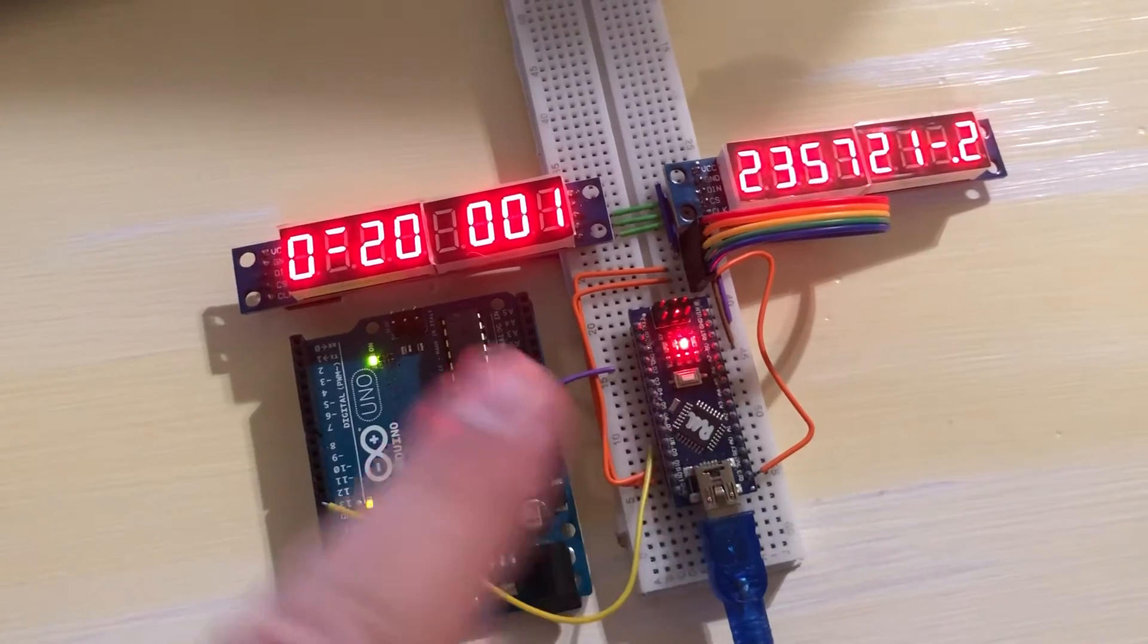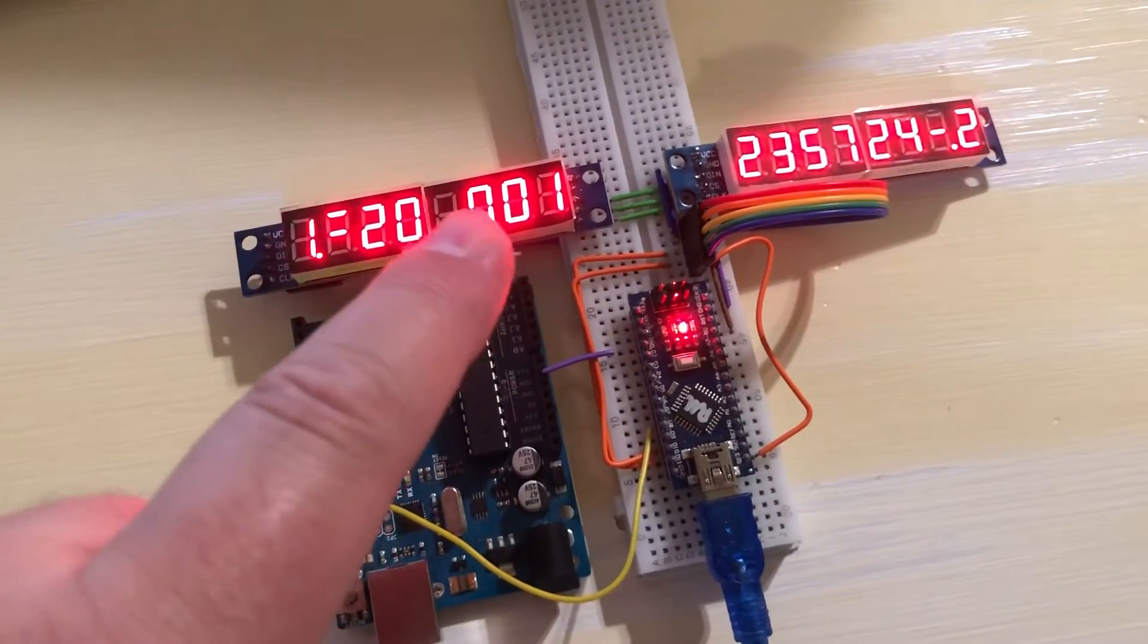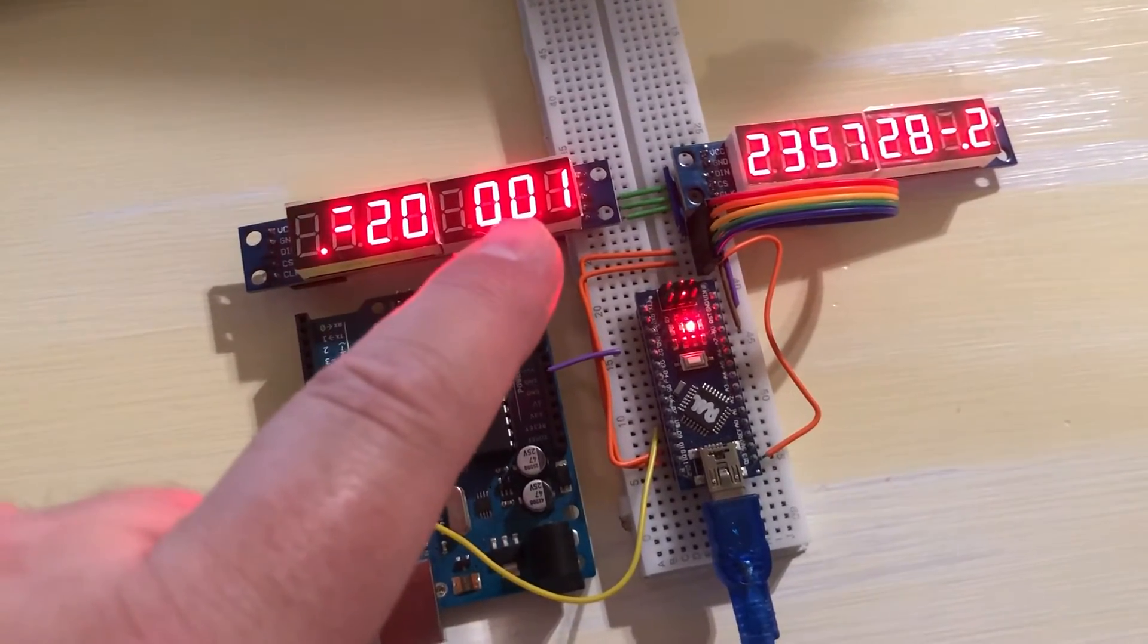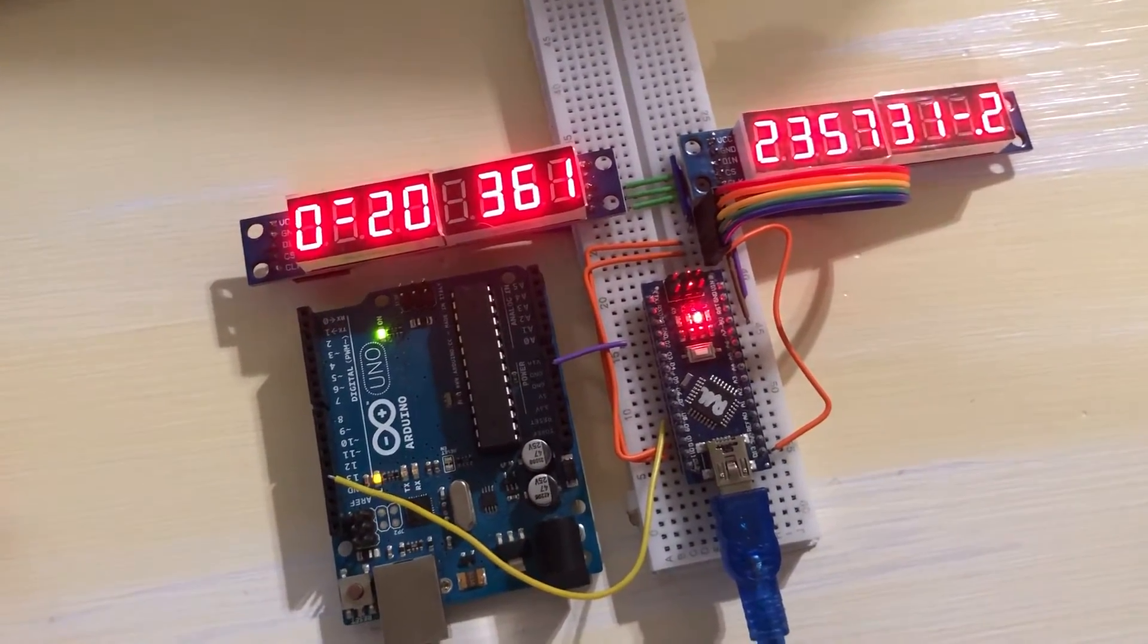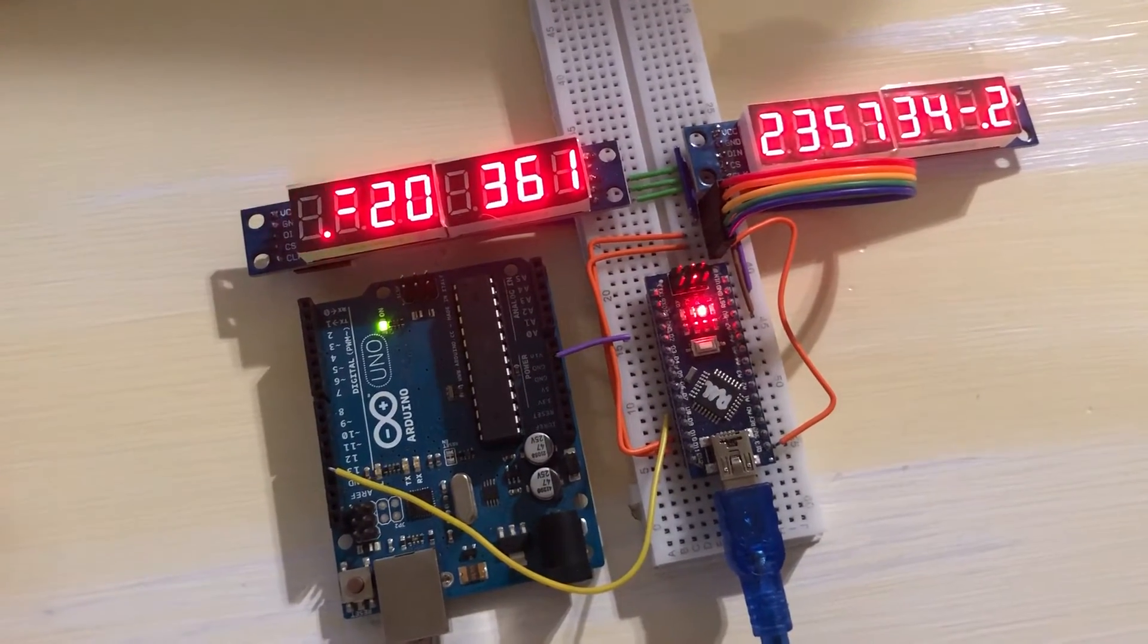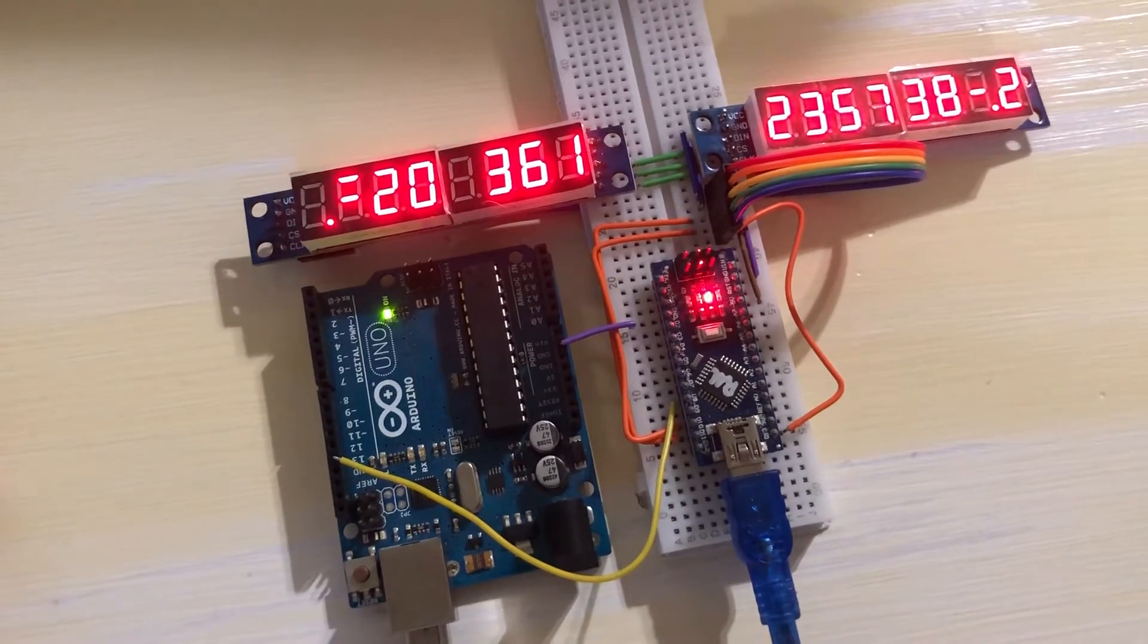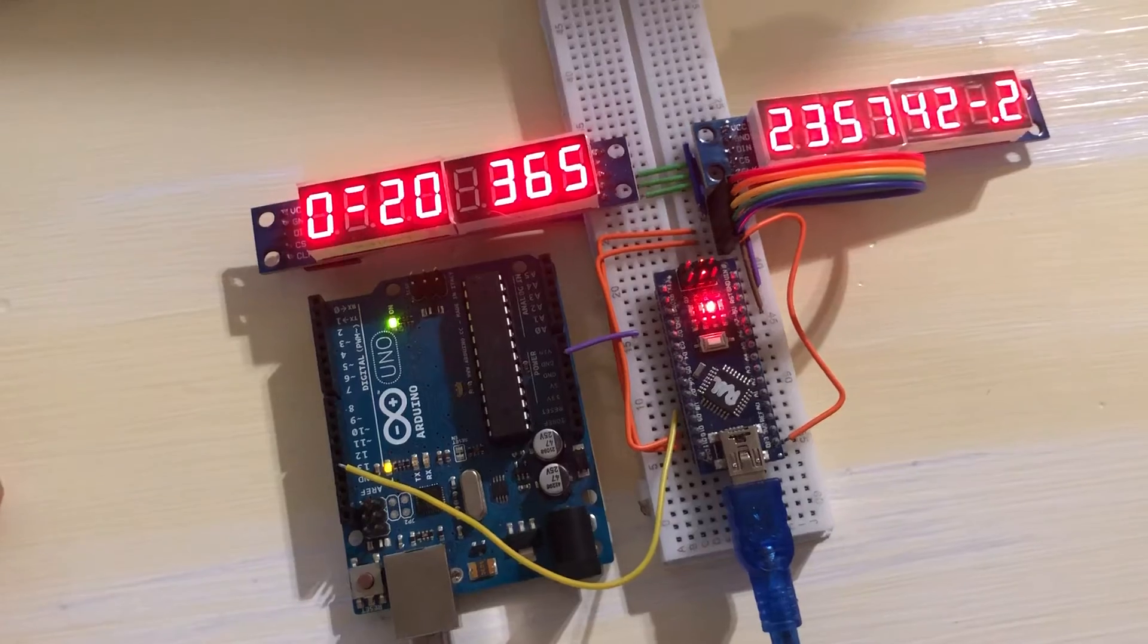So you'll see hours. There we go. Then you'll start seeing the hundreds and tens of the days. There you go 361. It's actually going to update to 365 here in a few seconds. There you go.